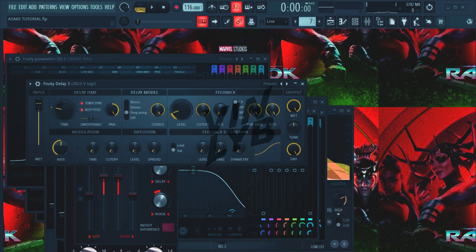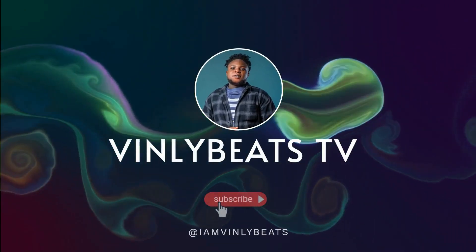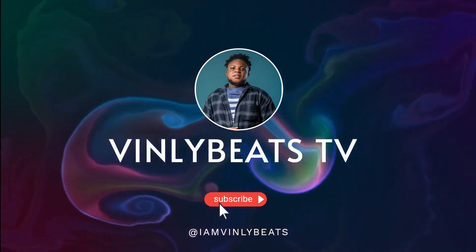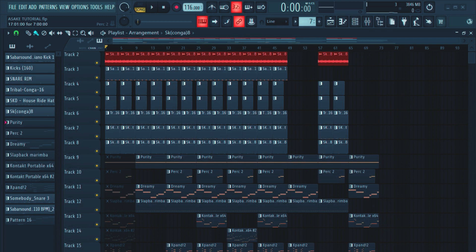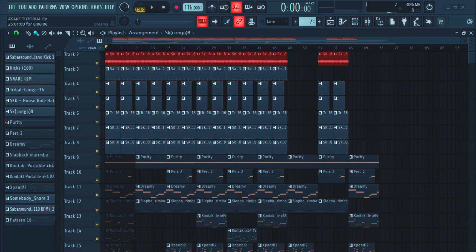Hello guys, welcome to my YouTube channel. I hope you're doing good, hope you're doing fine. Today I'm going to show you how to make Afro piano beats — Asake-type beats. Welcome back ladies and gentlemen. Please don't forget to subscribe, don't forget to like, and don't forget to comment.